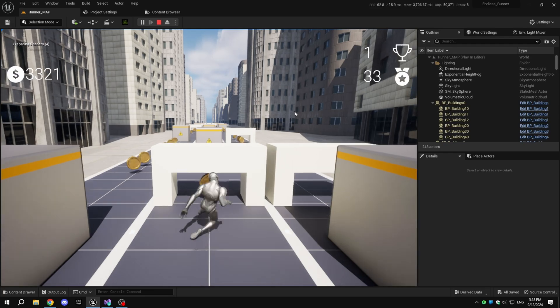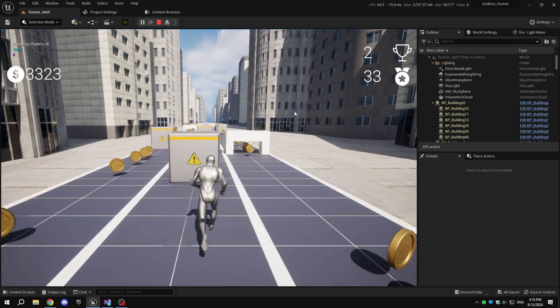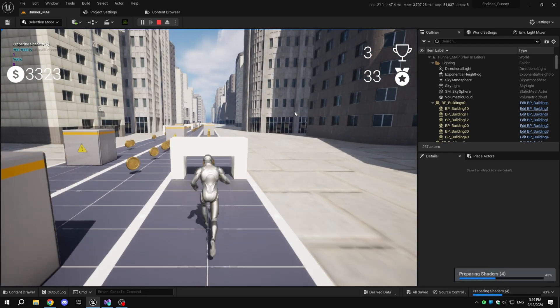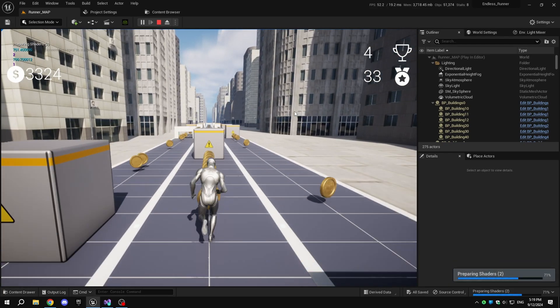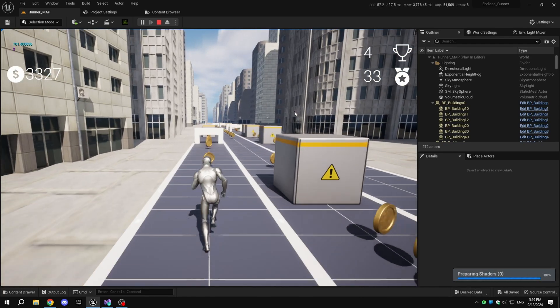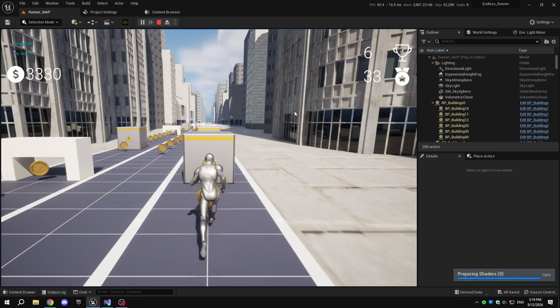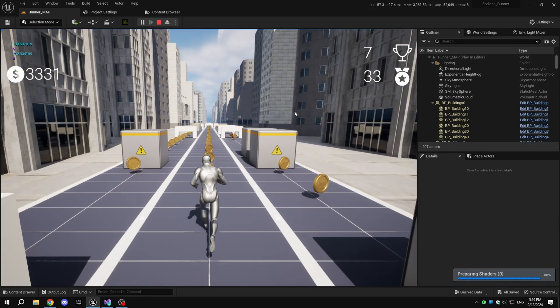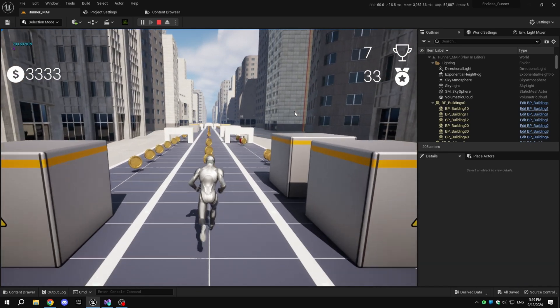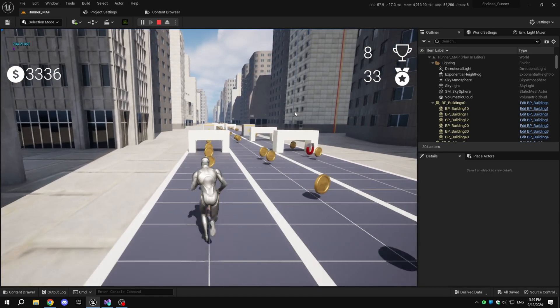Hello everyone, welcome back to part 22 of our Endless Runner tutorial series. Today, I'm going to show you how to package your Endless Runner game for Windows. Let's get started.